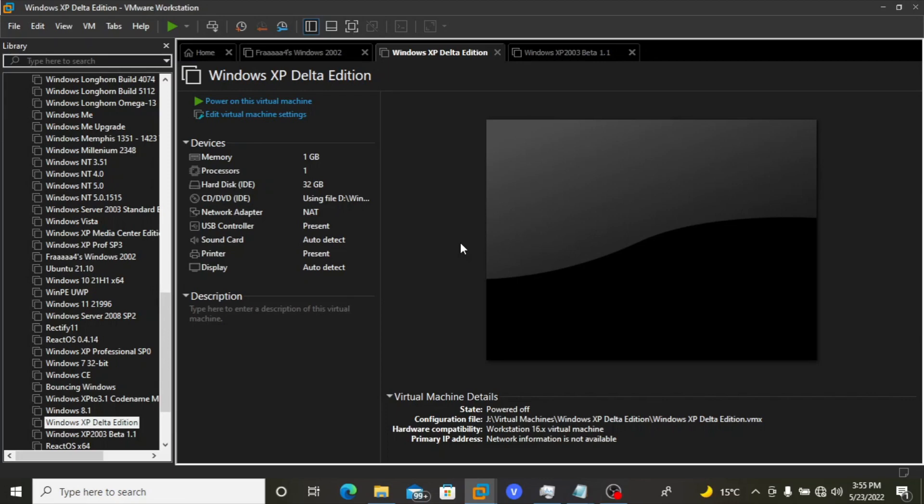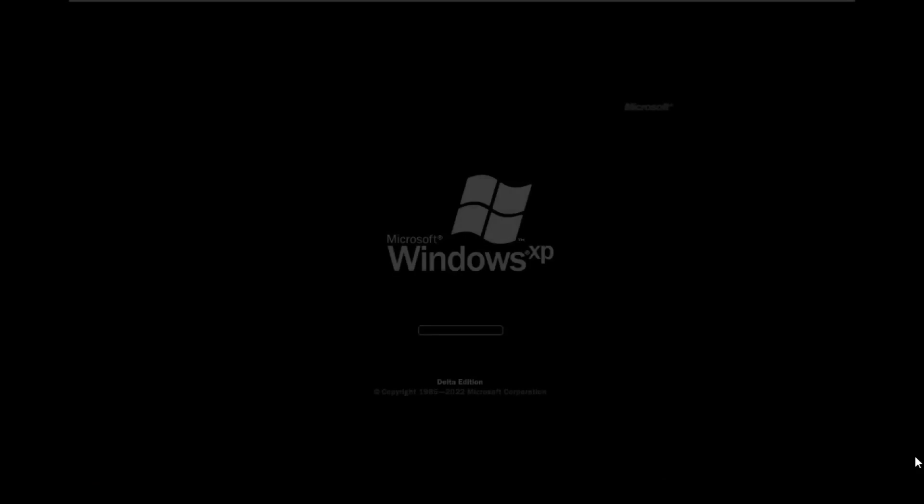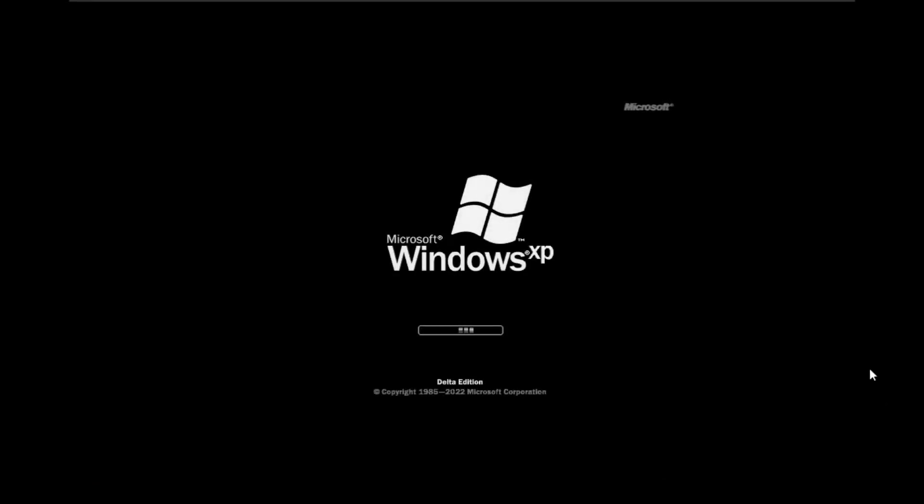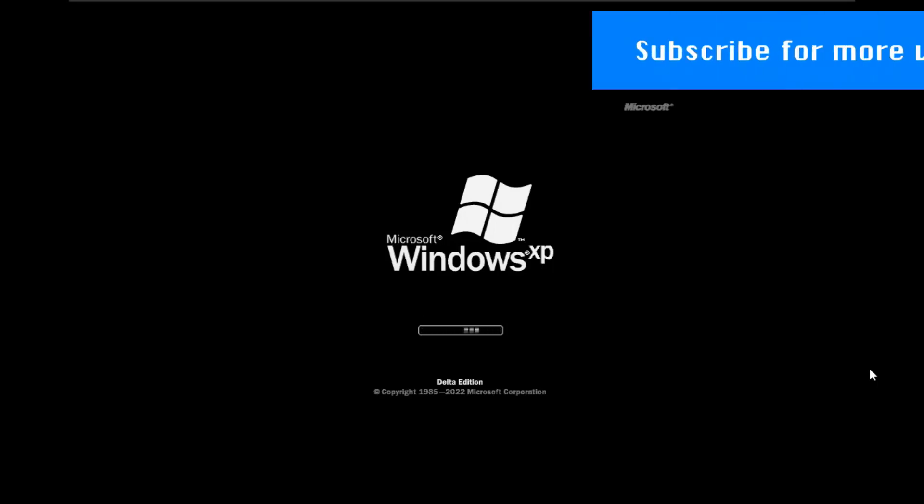Windows XP Delta Edition, which is made by Skyweep over the Windows XP 2003 and Delta Discord server. Be sure to join them. And let's power on the virtual machine. There are some things that are changed, something that's added, and something that's removed. The boot screen is still pretty much the same as the Windows XP Delta Edition Beta 1.